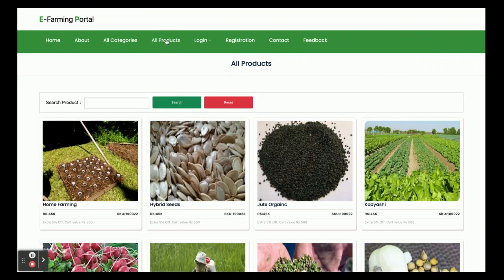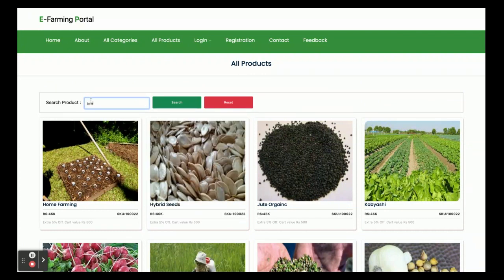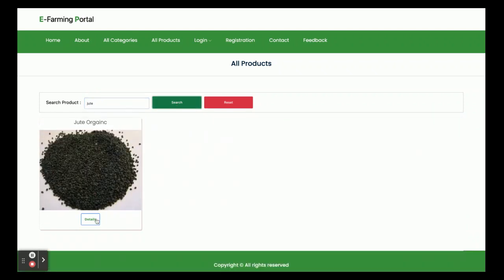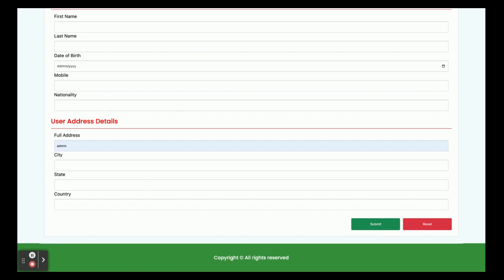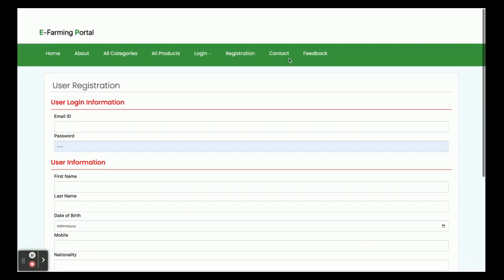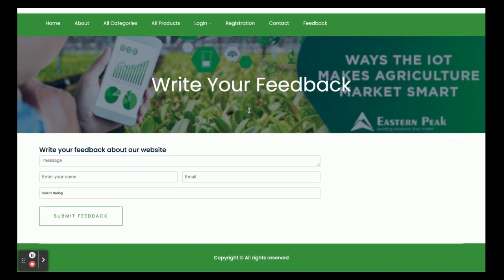All products stored in the database by the admin are displayed here. You can also search for a product — for example, searching 'cute' will show the details of that product. There are two types of login: admin login and customer login. Customers can log in and order products. If a customer doesn't have a user ID and password they can register from the registration page. There is also a dynamic Contact Us page and a Feedback page — whatever is submitted here will be displayed to the admin.